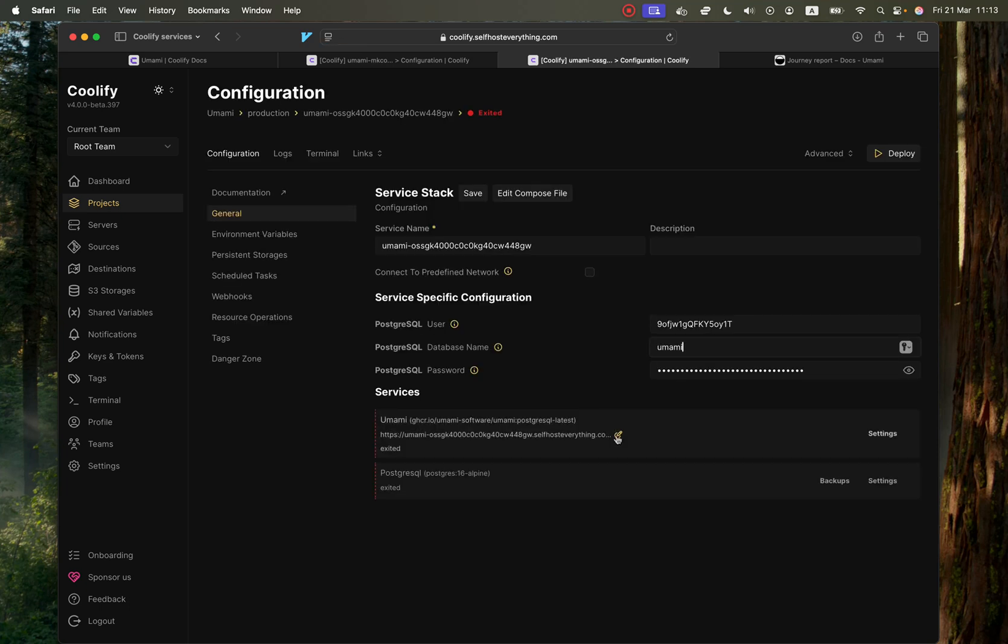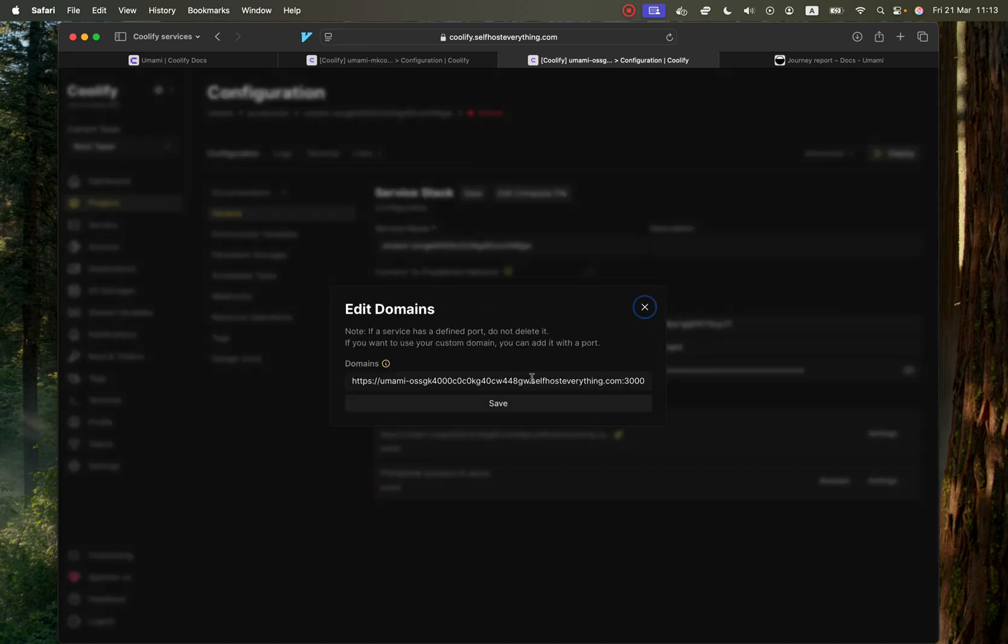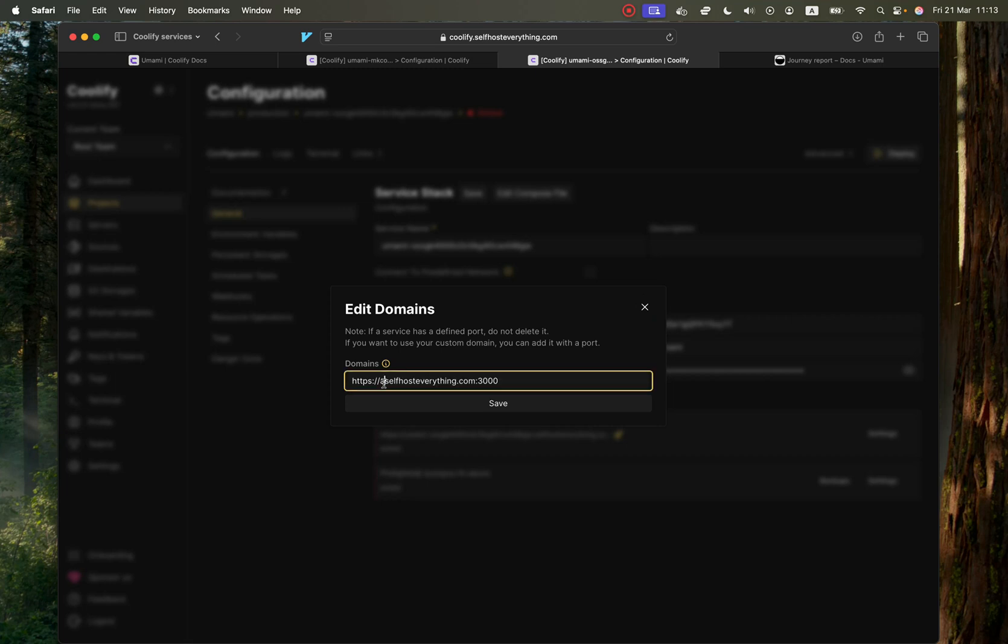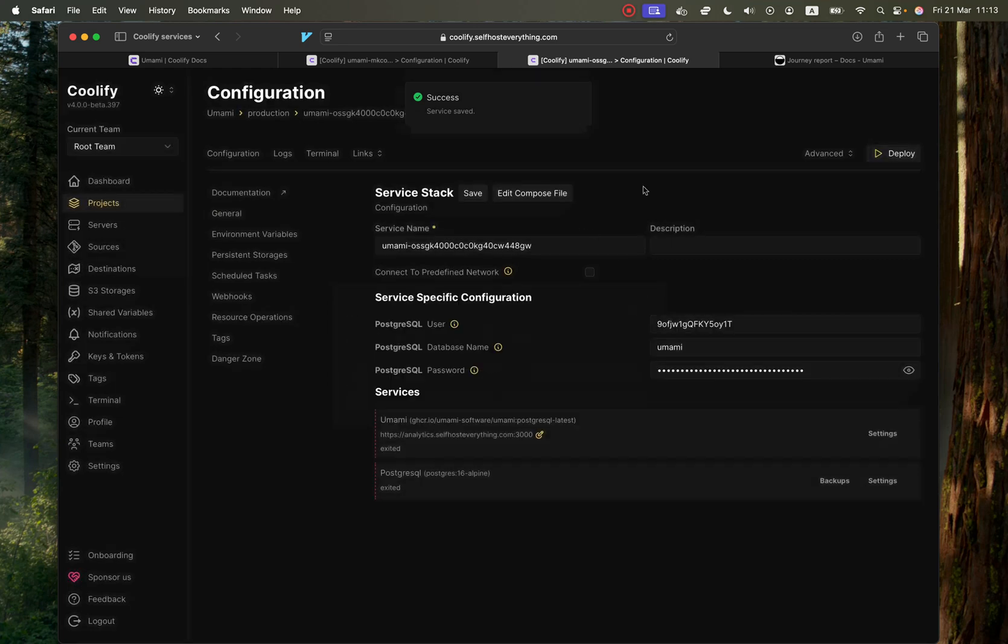And now we are almost done. I'm going to shorten the URL here to use analytics.selfhosteverything.com, and then I hit save. And now we are ready to deploy, so let's just go ahead and do that.